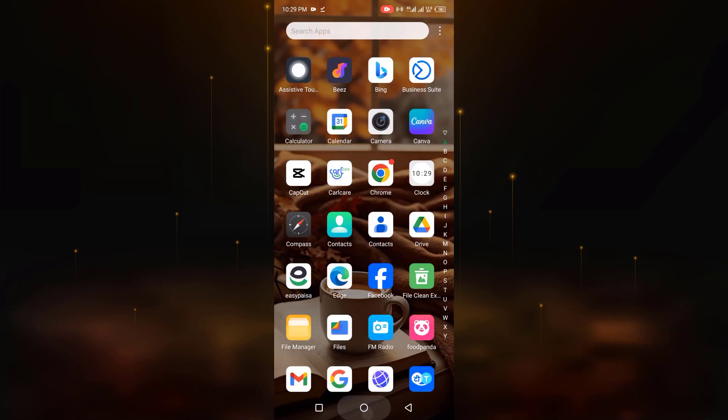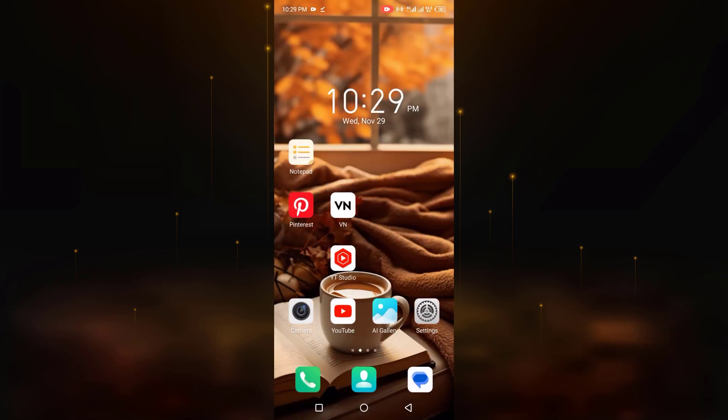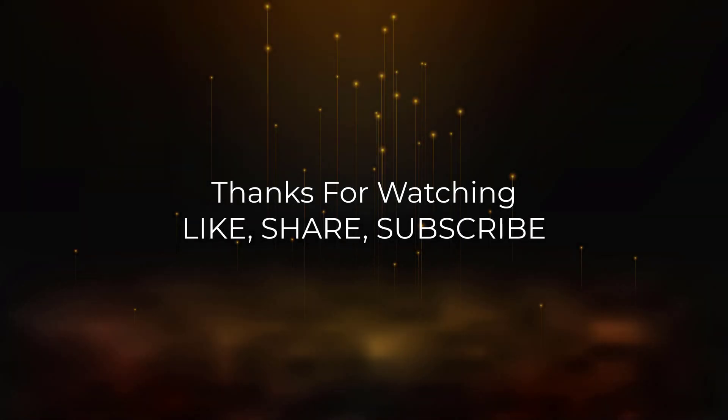Like, share and subscribe to my channel. Thanks for watching.